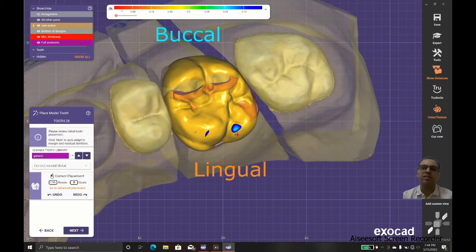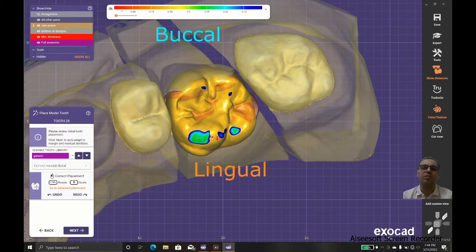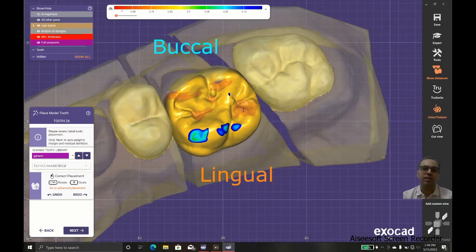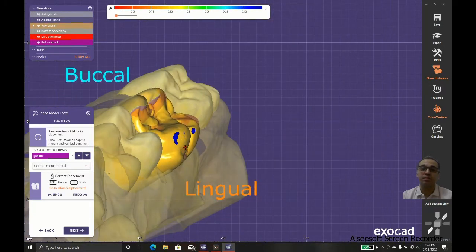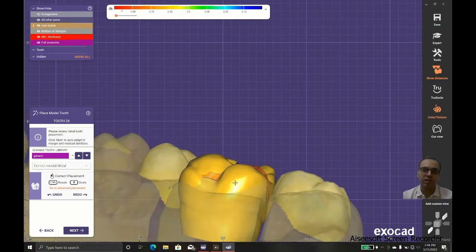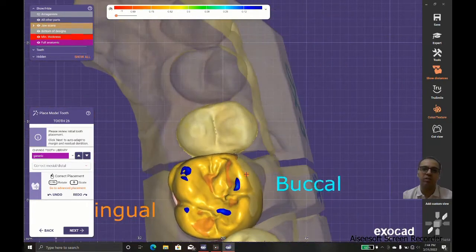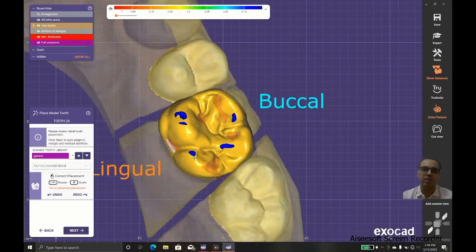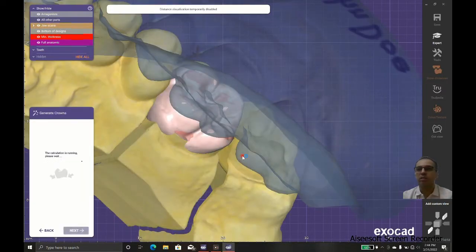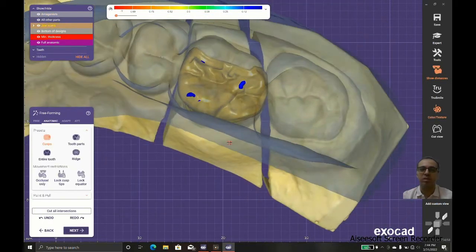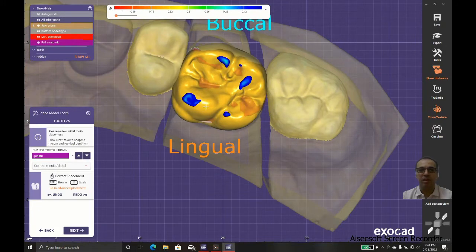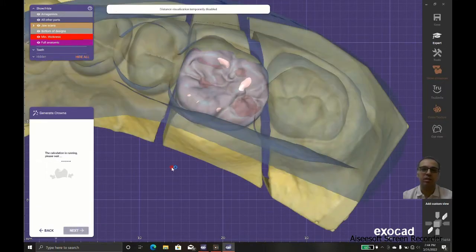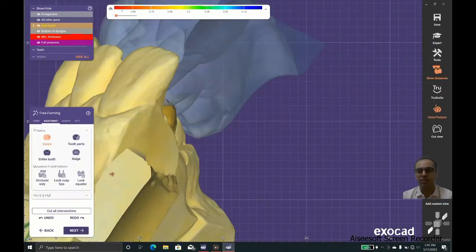In some cases we need to change the libraries and find the teeth that match that dentition, like worn dentition or used dentition. Maybe they need a different kind of library.